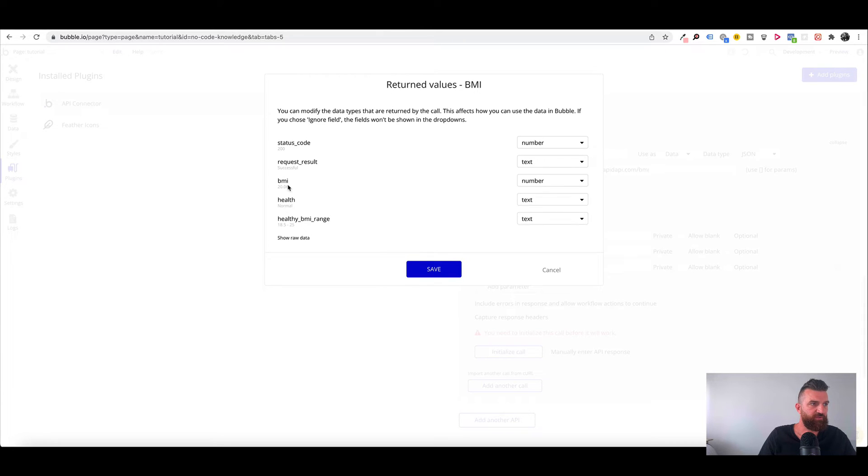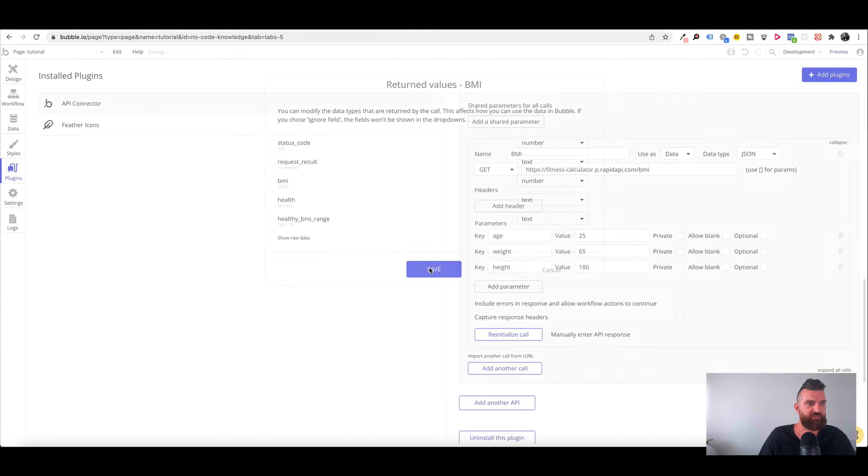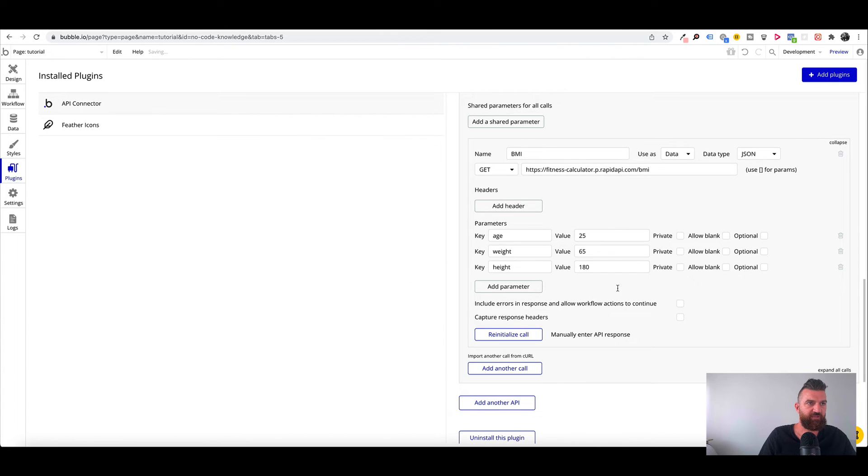We've got a successful request result. It's returned the BMI. Health is normal and healthy BMI range. So these are the data fields that's returned by the API.